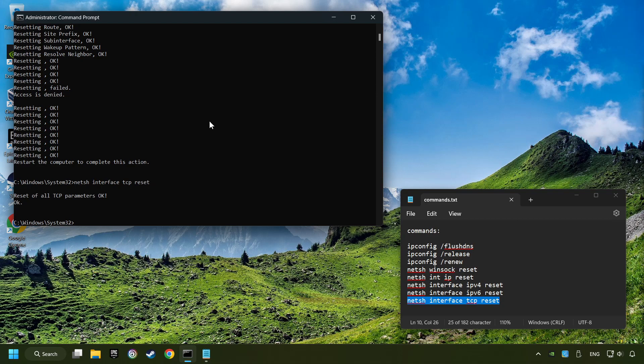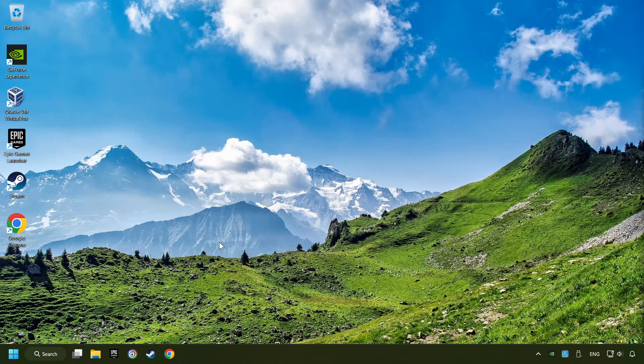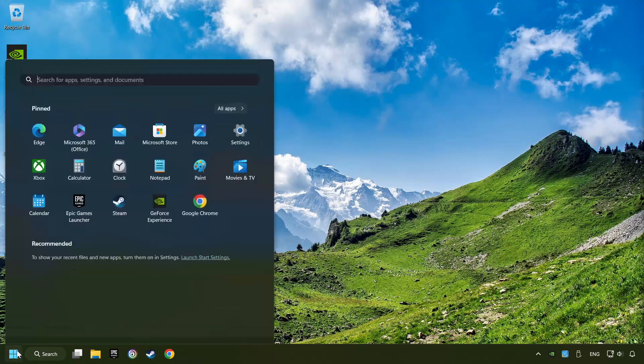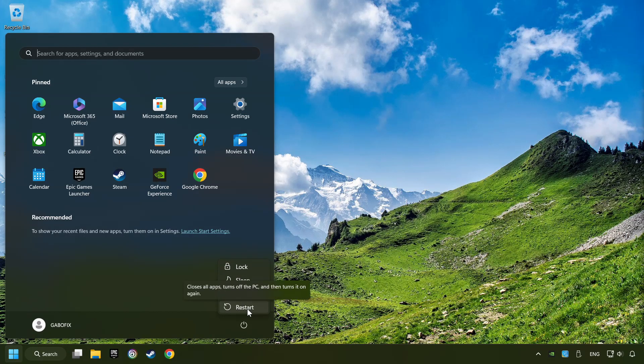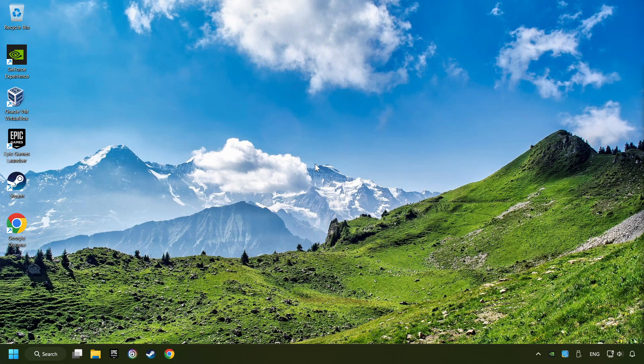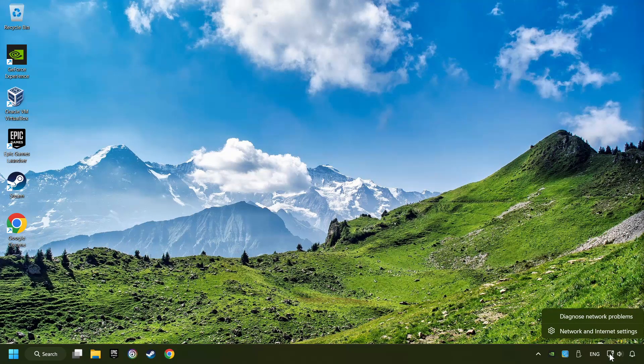If you're ready with them, close CMD and restart your computer. If that didn't work, right-click Ethernet and select Network and Internet Settings.